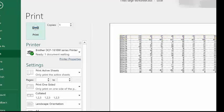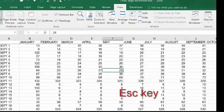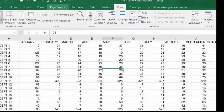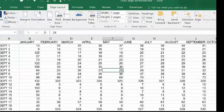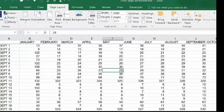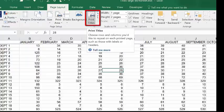I'd like to look at freeze panes for printing. Press escape to jump out of that screen and go to the page layout ribbon. From here all of the print options can be found. We're going to go to print titles.